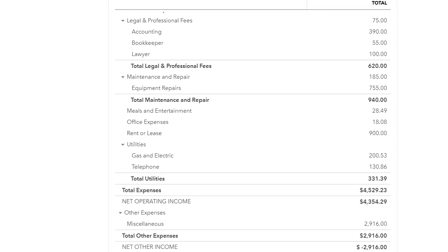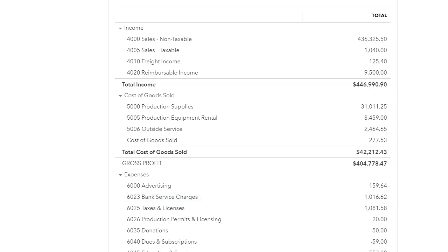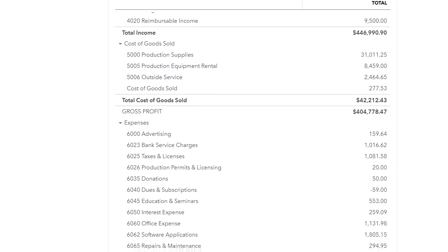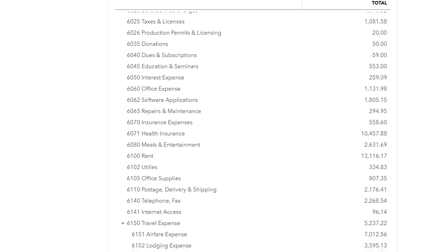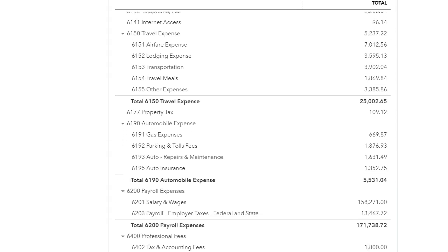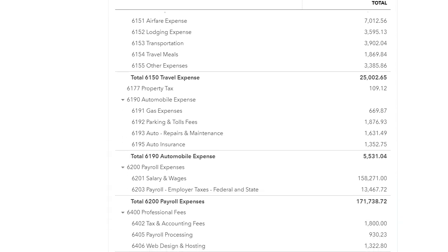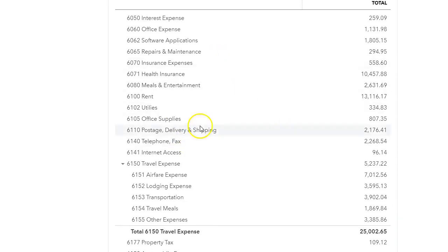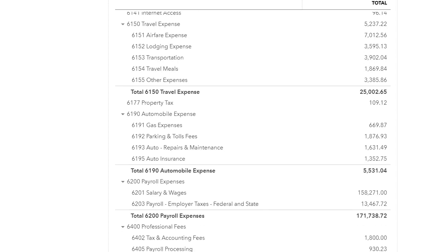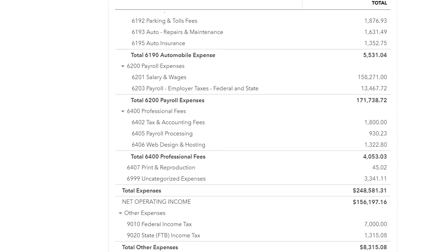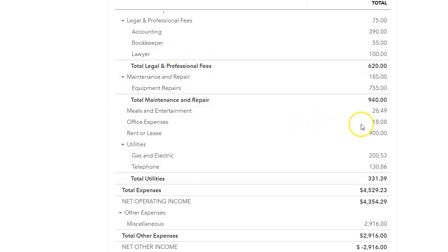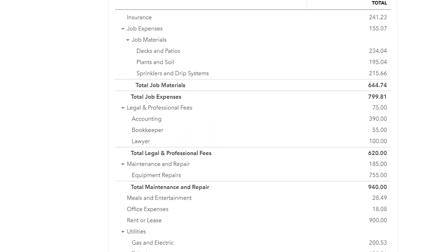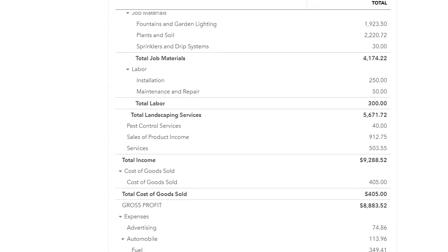Let me show you one that has account numbers so you could see the difference. This company uses account numbers. Now do you see how clean it looks? We have the income, we have the cost of goods, we have the expenses. If you go down, I can easily look at certain things. I know where certain accounts are. It's just so much easier to see and to analyze than not having account numbers. And that's one of the reasons why I like using numbers in my chart of accounts.